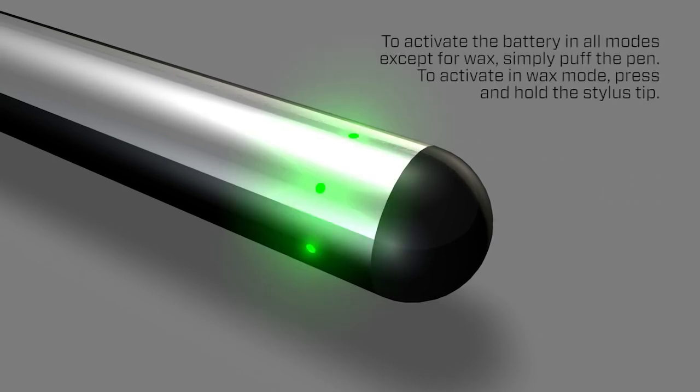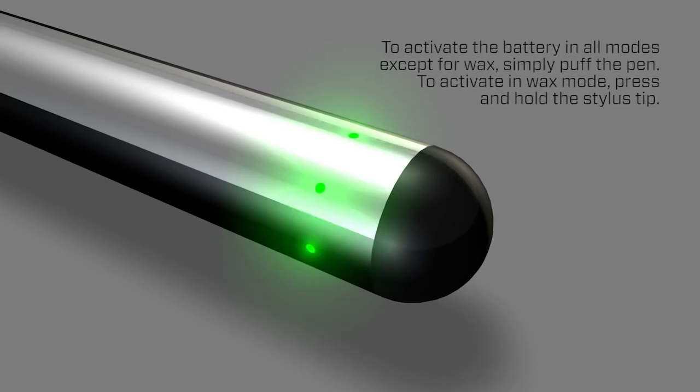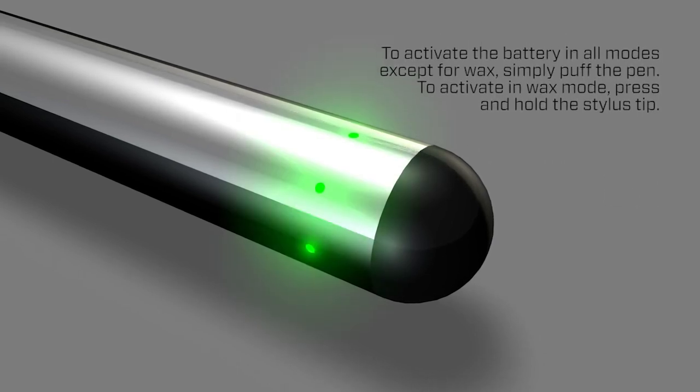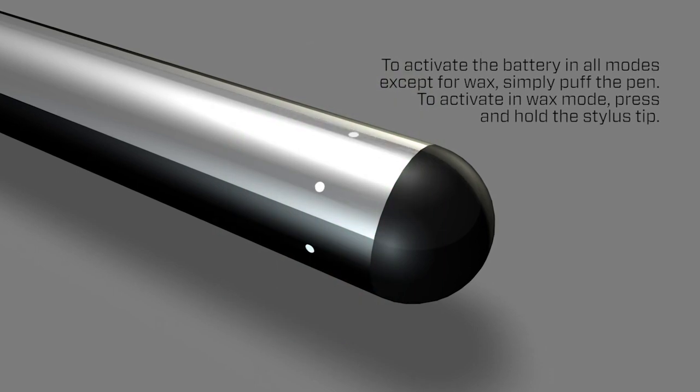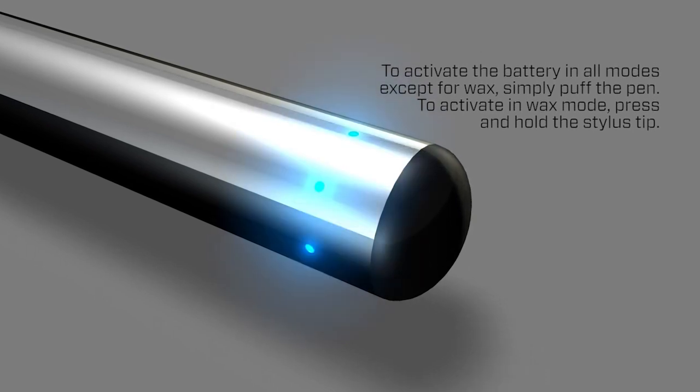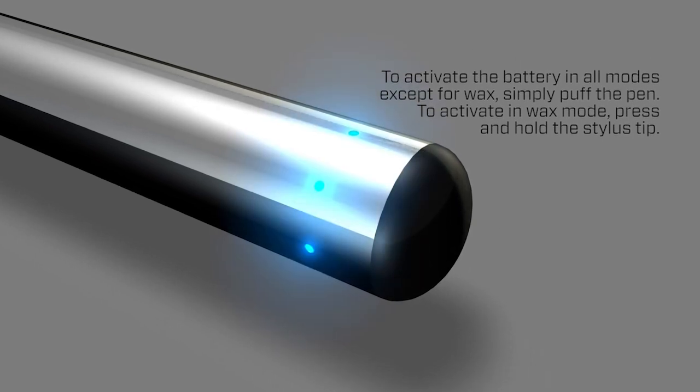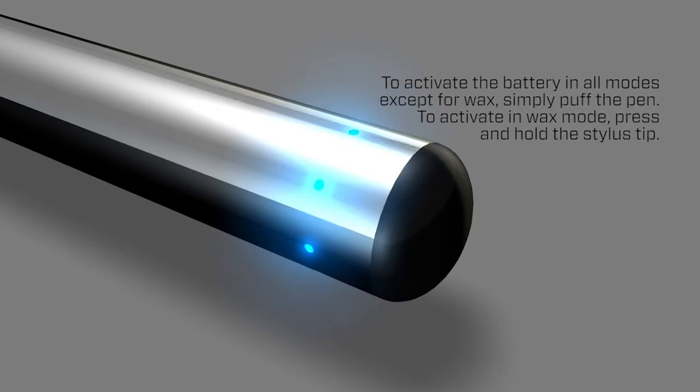To activate the battery in all modes except for wax, simply puff the pen. To activate in wax mode, press and hold the stylus tip.